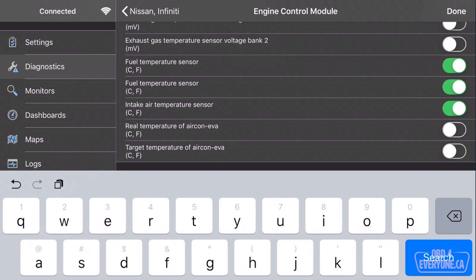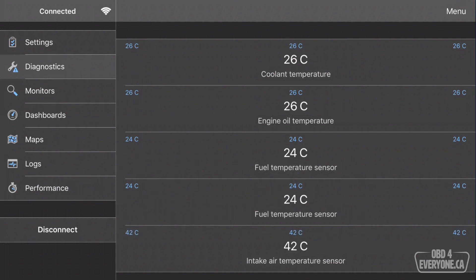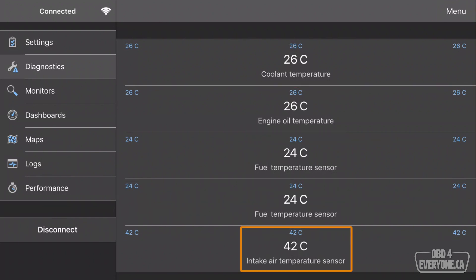We'll touch Done, and we'll touch Back. And there we are. We're now looking at Coolant Temperature of 26 degrees, Engine Oil Temperature of the same, Fuel Temperature of 24, and Air Intake Temperature Sensor 42.